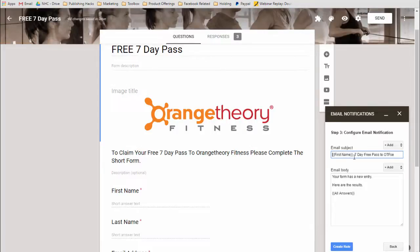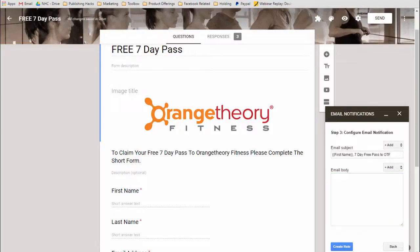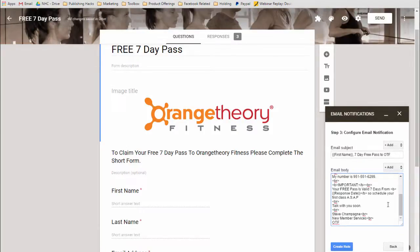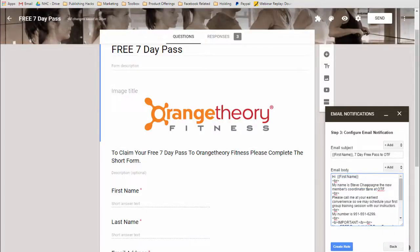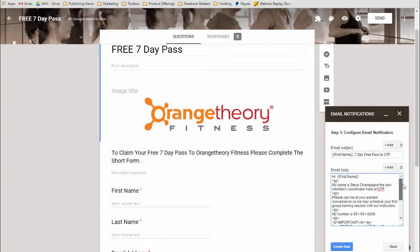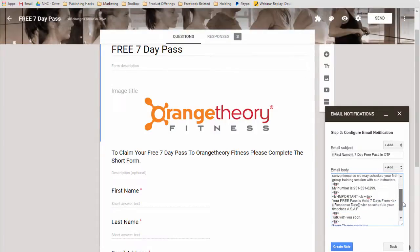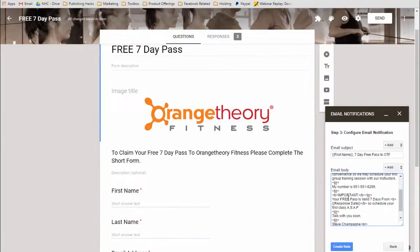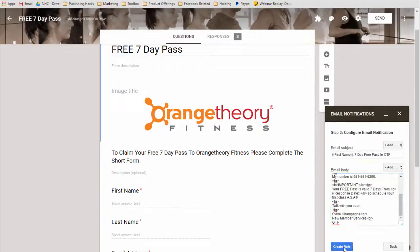So basically it says first name, seven-day free pass. I'll grab our message and go through that quickly. Now what you'd want to do is put a break in between your sentences — otherwise that would just be one big mess of text. So you want to break it up, and as you can see I have some values in here: I have a first name, and also the response date, because basically I'm saying your free pass is valid seven days from this date. Please call us ASAP to schedule your first class. Then we'll hit Create the Rule.